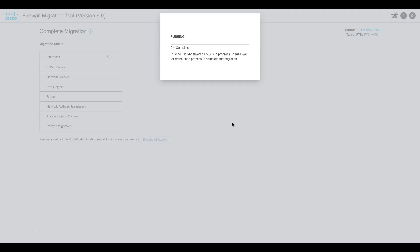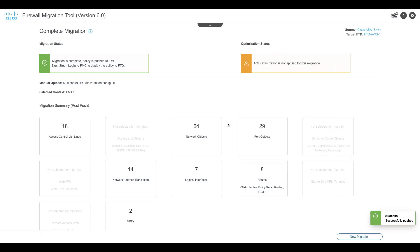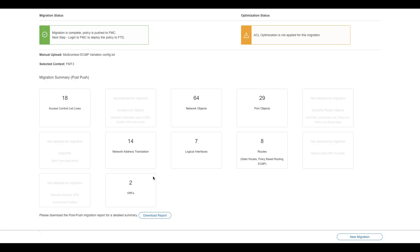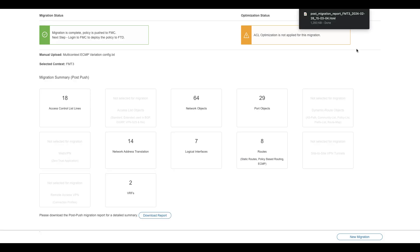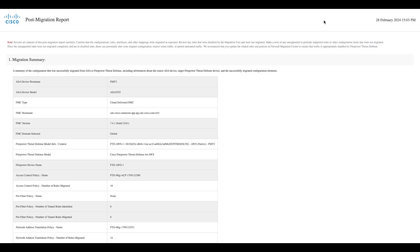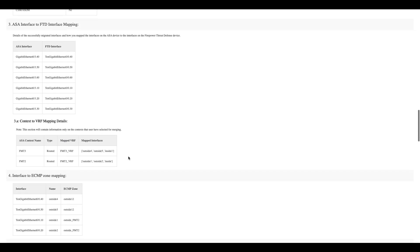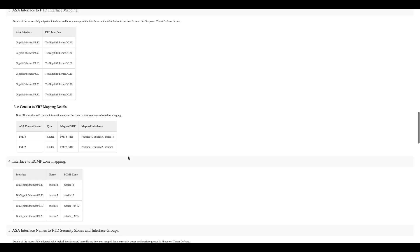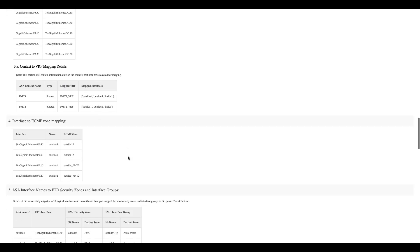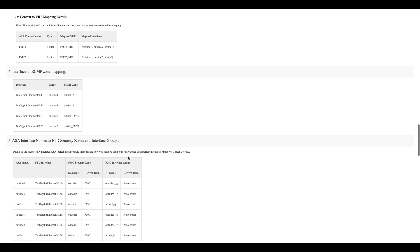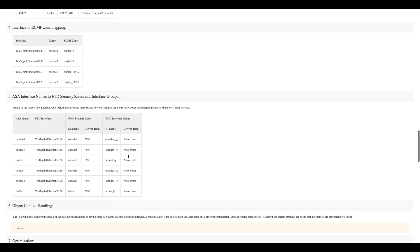Validate and then push the configuration to the Target Firewall Threat Defense. Once the push is complete, a post-migration report is generated, which contains a summary of all the configuration that is migrated, what is ignored and what is not supported. It also includes context to VRF mapping, interface to ECMP zone mapping, etc.